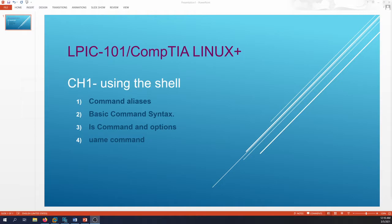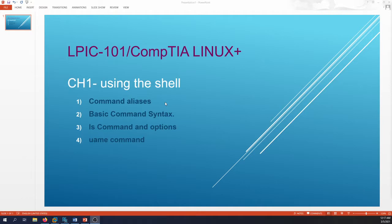Hello and welcome. In this video we're going to cover chapter one: using the shell. We're going to talk about command aliases and about commands that are built into the shell. There are three types of commands: commands built into the shell, commands external to the shell, and command aliases. For example, cd is a built-in shell command.